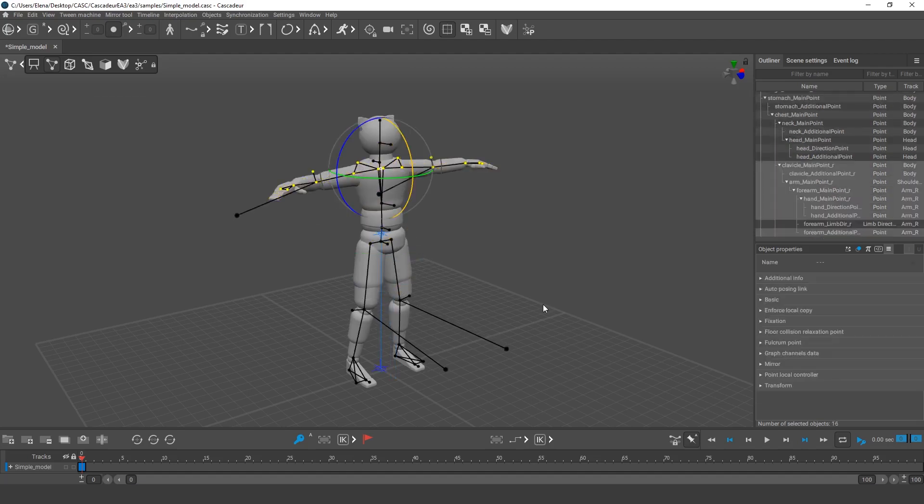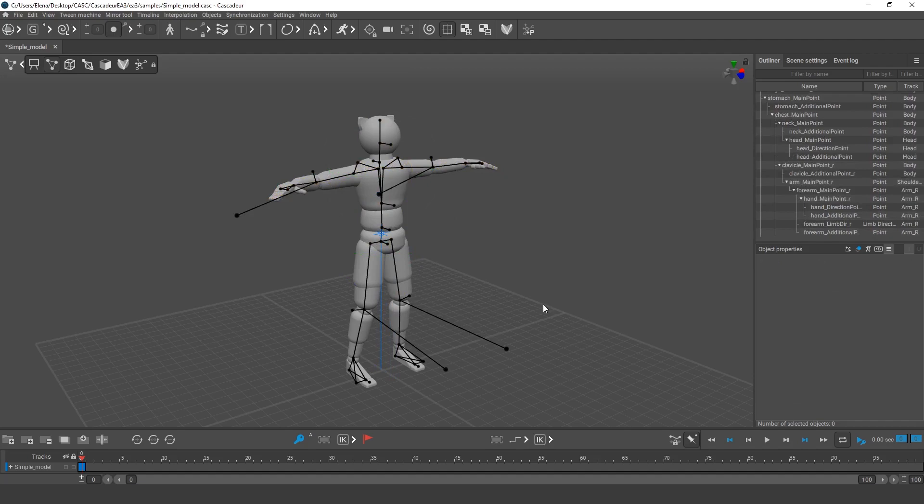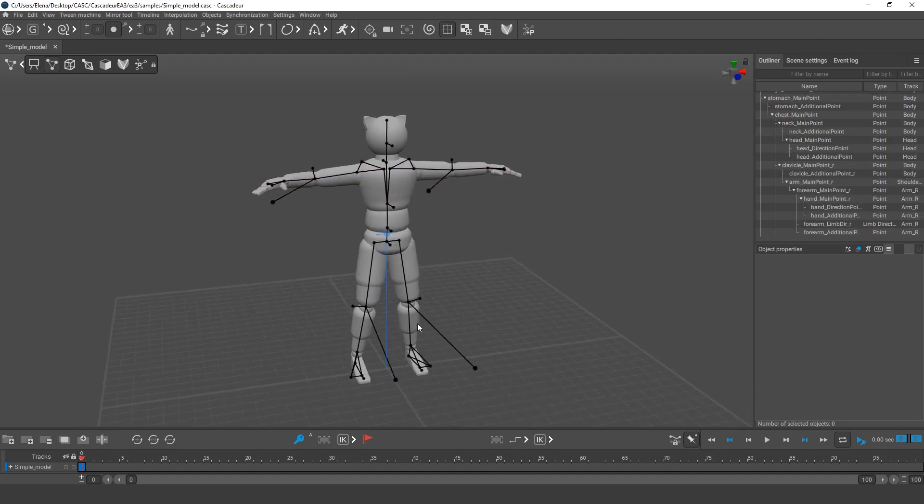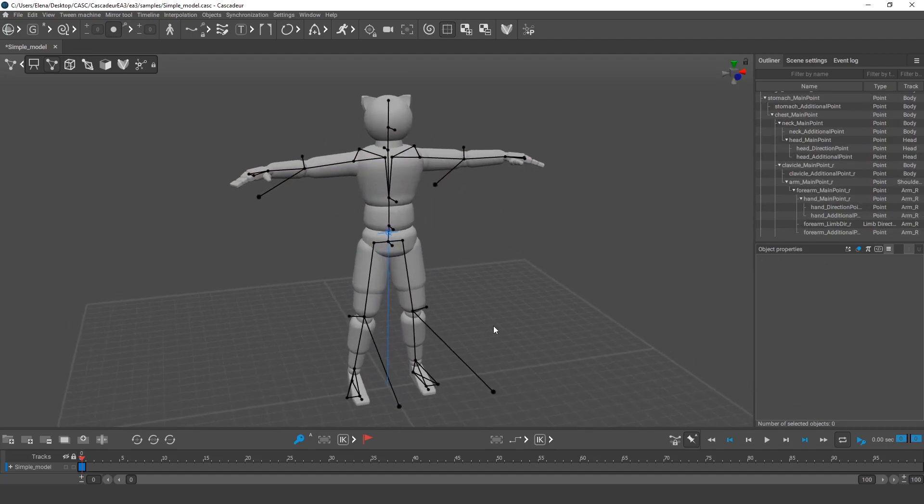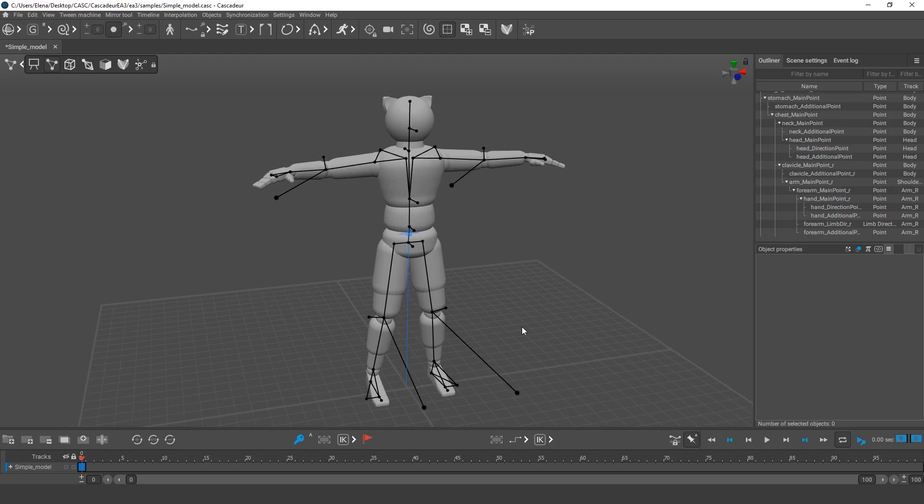Previously we've discussed what IK and FK mean in interpolation and used motions of an arm from the shoulder down as an example. But both inverse and forward kinematics can just as well be used in the rig settings while setting up the pose.